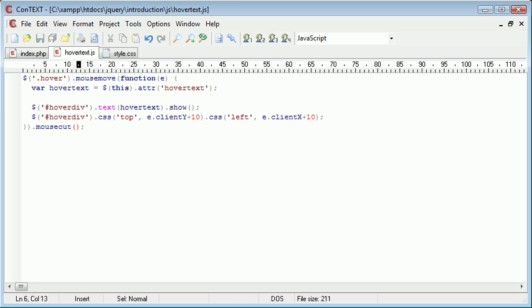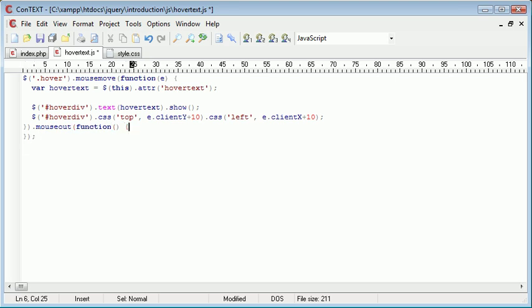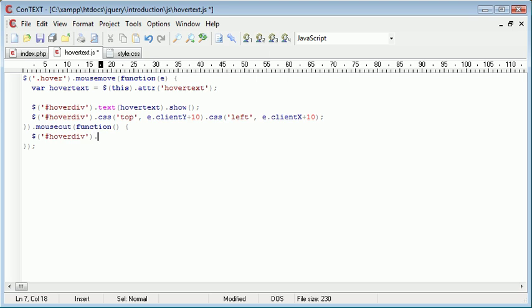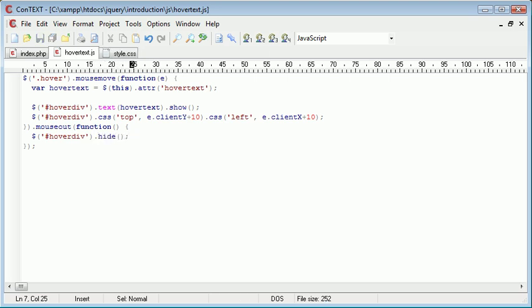So inside mouse out we want to do exactly the same thing as we do and create a function and just bring this down. However the only thing we need to write inside of here is to hide the hover div. So hover div we use the selector to select the hover div and we just say hide. So now what's going to happen is when the mouse goes over this element we perform what we've already seen to be working and when it comes away we just hide the div.